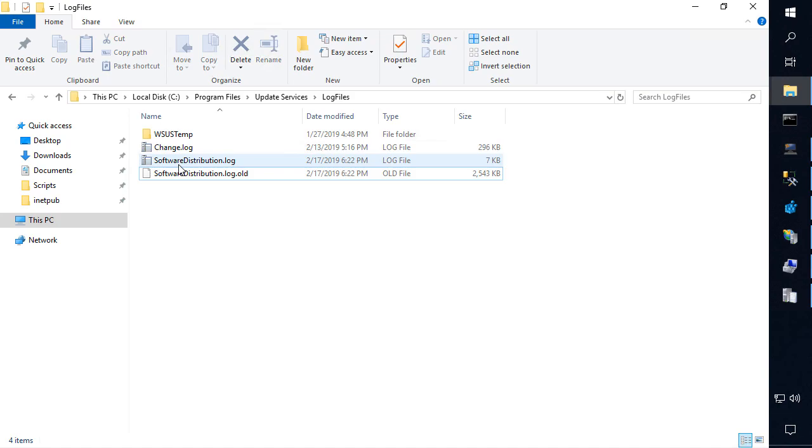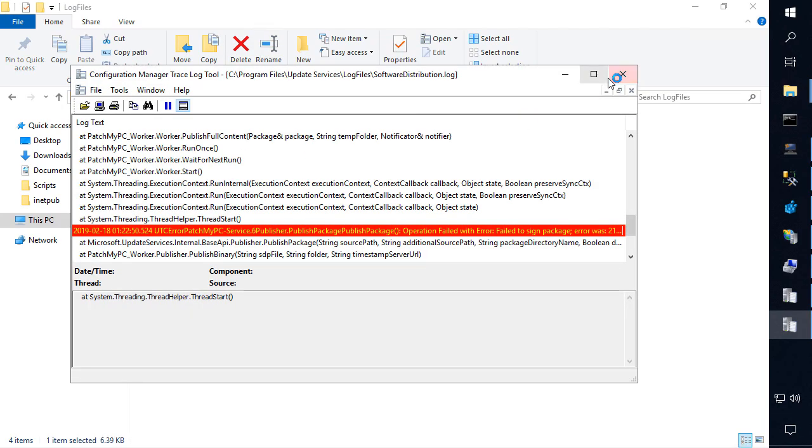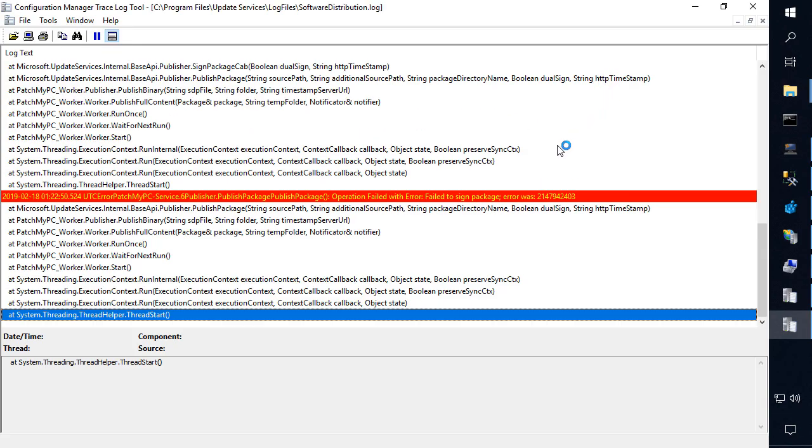Now if we come over here and actually look at the software distribution log, which is the WSUS log, we can get a little bit more details about what's actually happening.